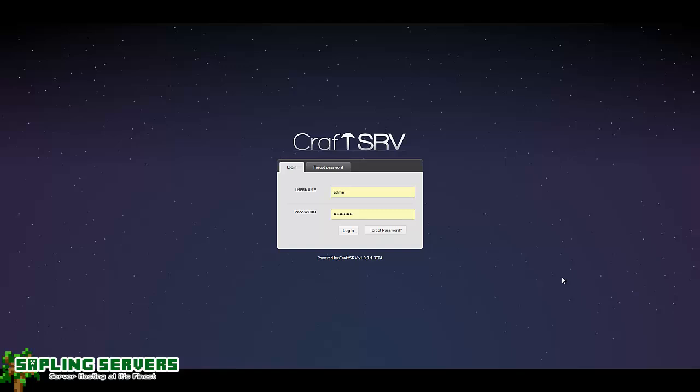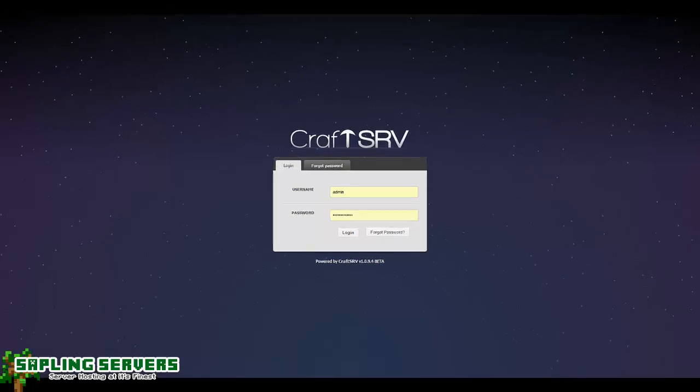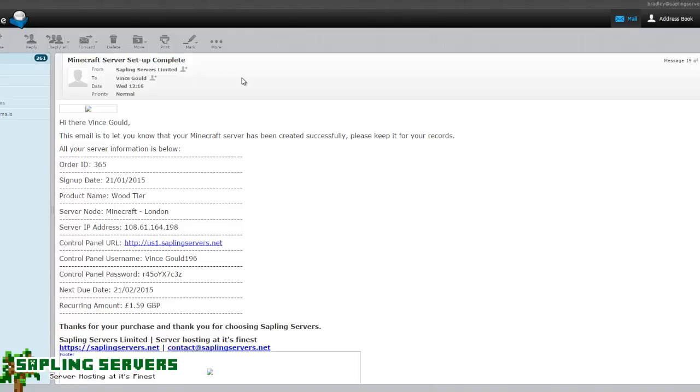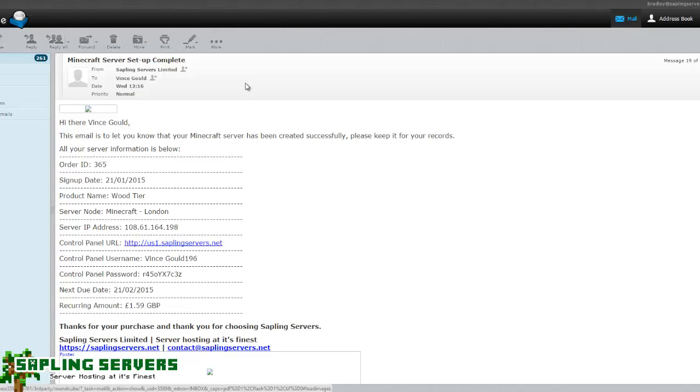First things first, once you've got your email from us that should look a lot like this, if not exactly like this, it will have your order ID, the date you signed up, and the product that you purchased.